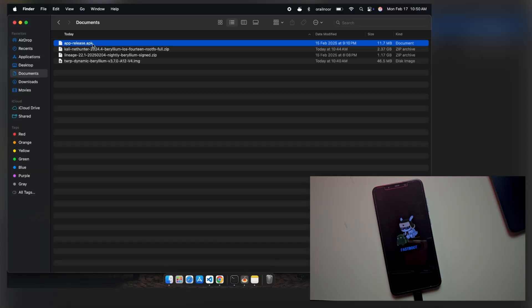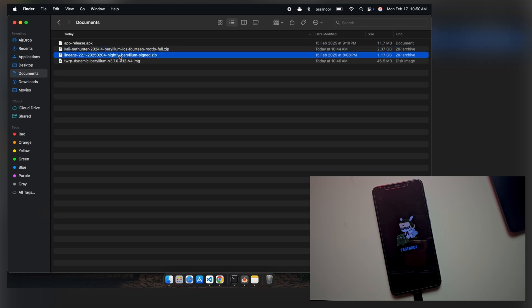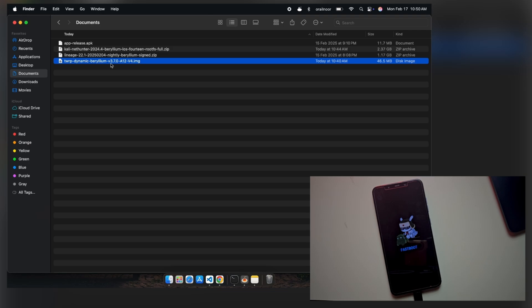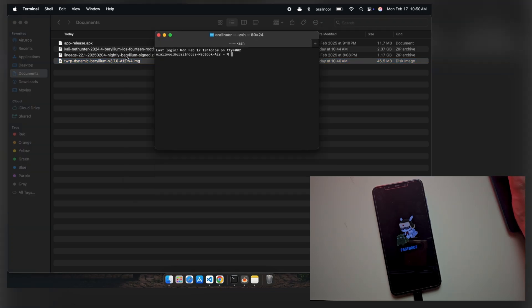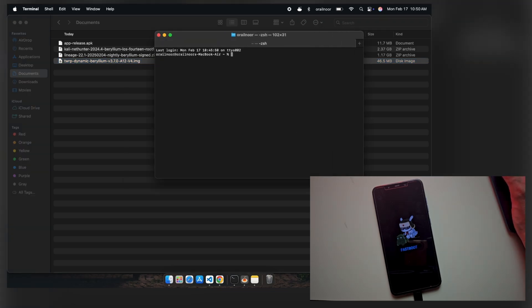As you can see, I have downloaded all the required files needed for the installation. These include Magisk, the Kali NetHunter ROM package, the Lineage OS ROM, and TWRP recovery. Now, let's install them one by one.